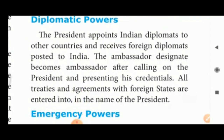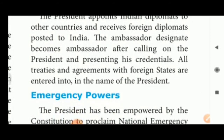Diplomatic powers: The President appoints Indian diplomats to other countries and receives foreign diplomats posted to India. An ambassador designate becomes ambassador after calling on the President and presenting his credentials. All treaties and agreements with foreign states are entered into in the name of the President.